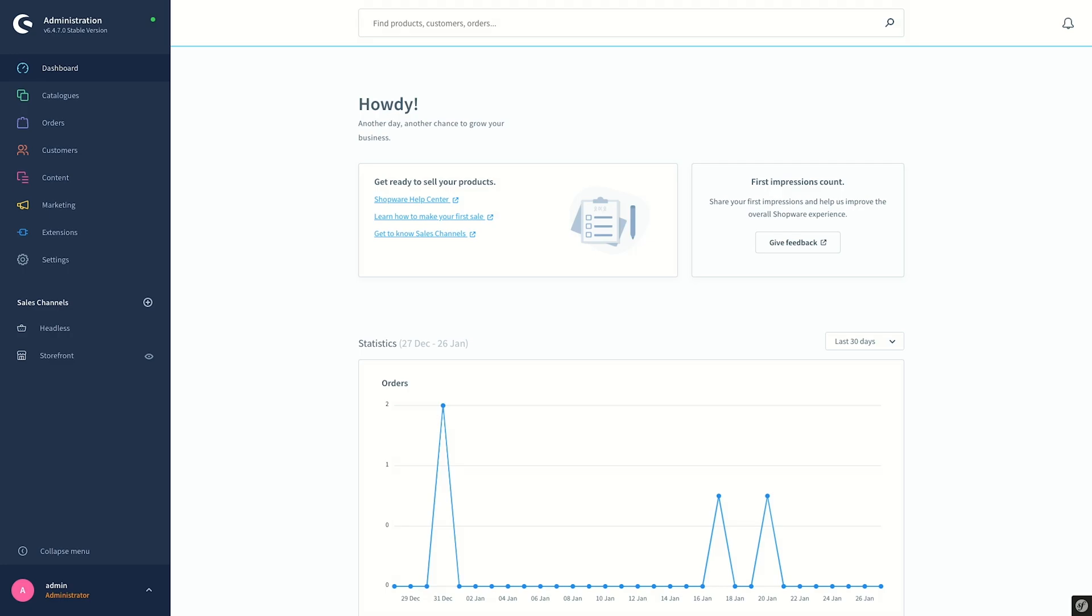The products are assigned to the group automatically according to the rules defined in the group, so the number of products can vary from time to time. They stay in the group as long as they fulfill the conditions and they are taken off when they don't.